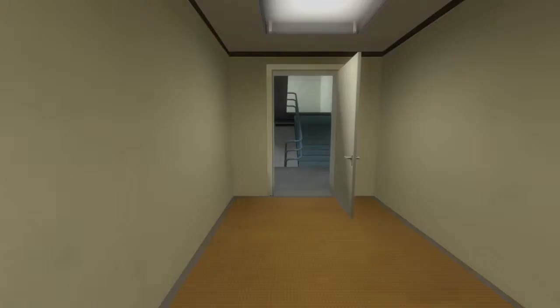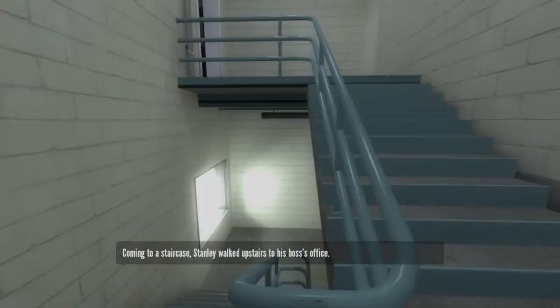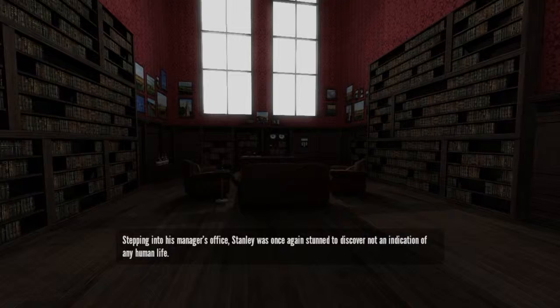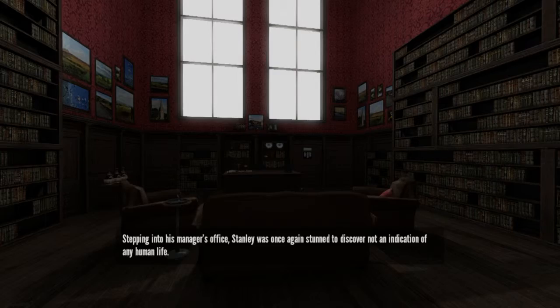Coming to a staircase, Stanley walked upstairs to his boss's office. Hey, boss. Boss here? Amanda's not here, but the boss got me here. You're not going to believe this, but... Stepping into his manager's office, Stanley was once again stunned to discover not an indication of any human life. Shocked, unraveled, Stanley wondered in disbelief who orchestrated this.